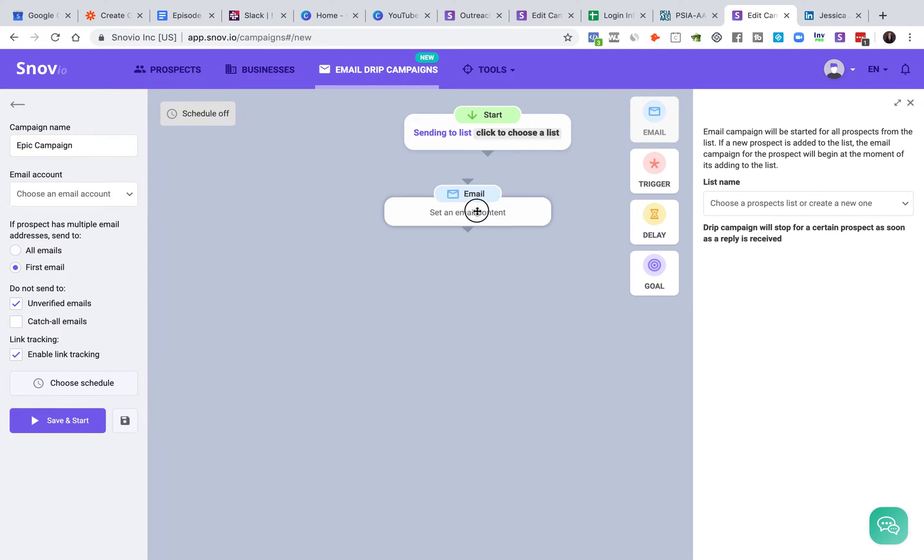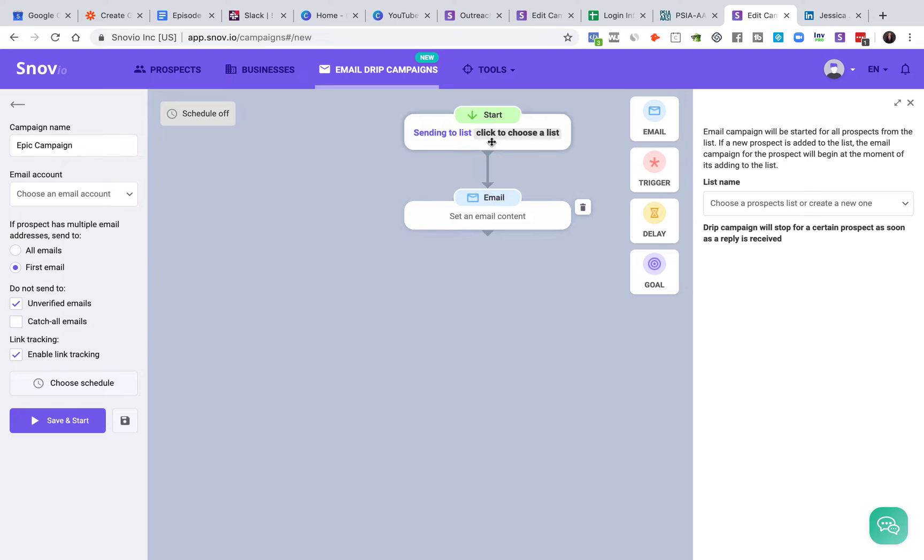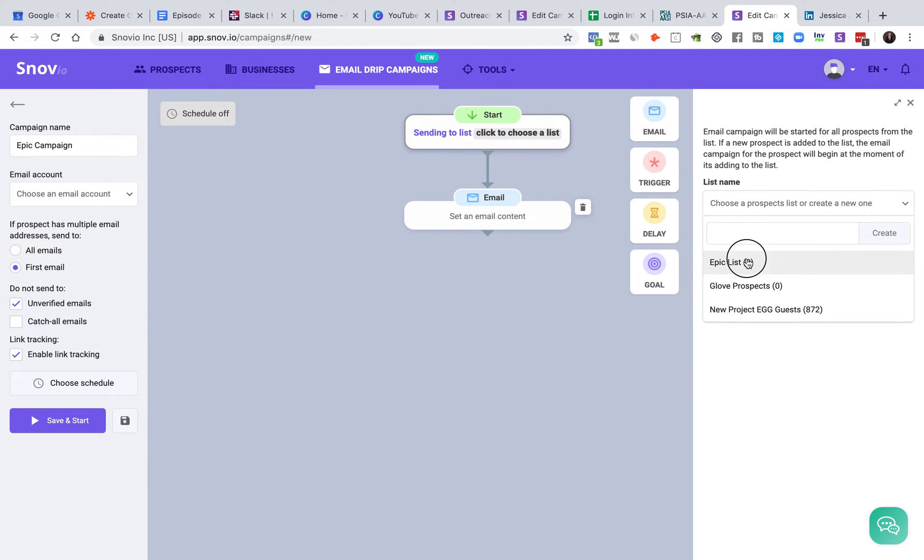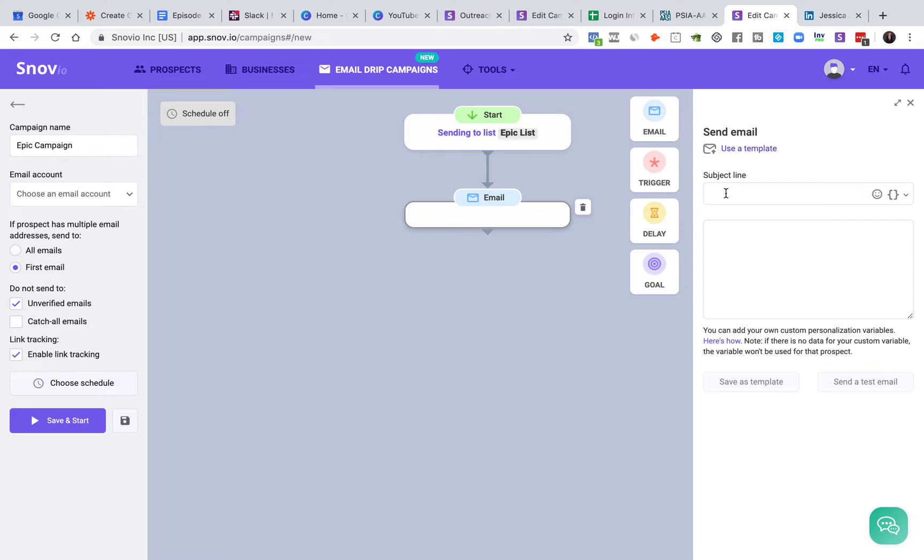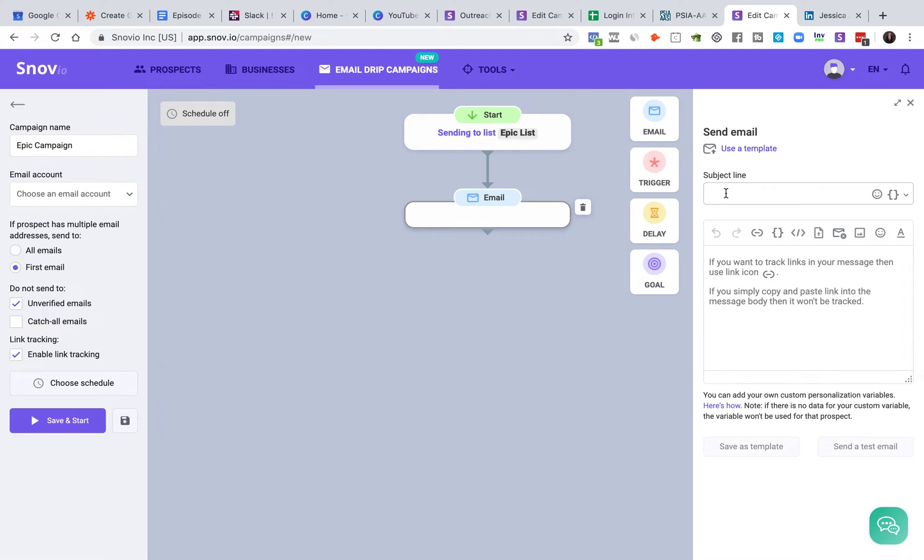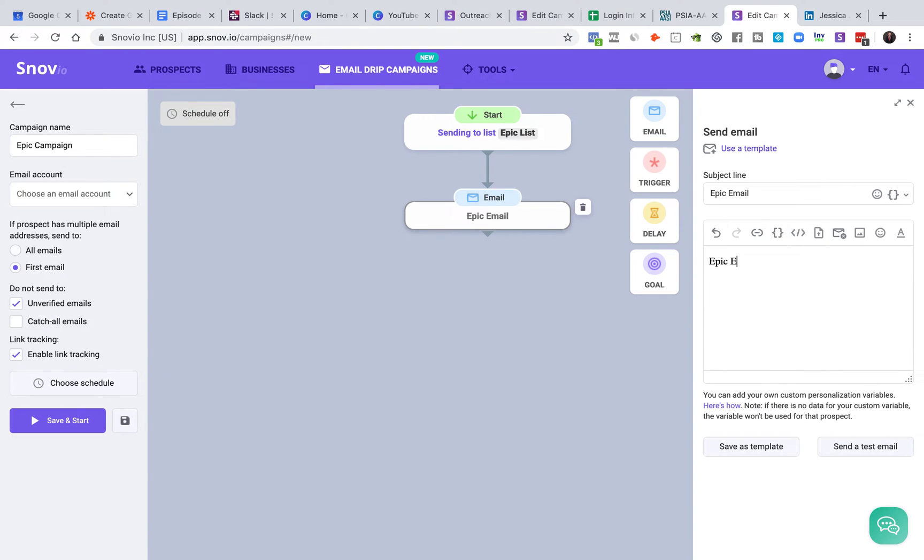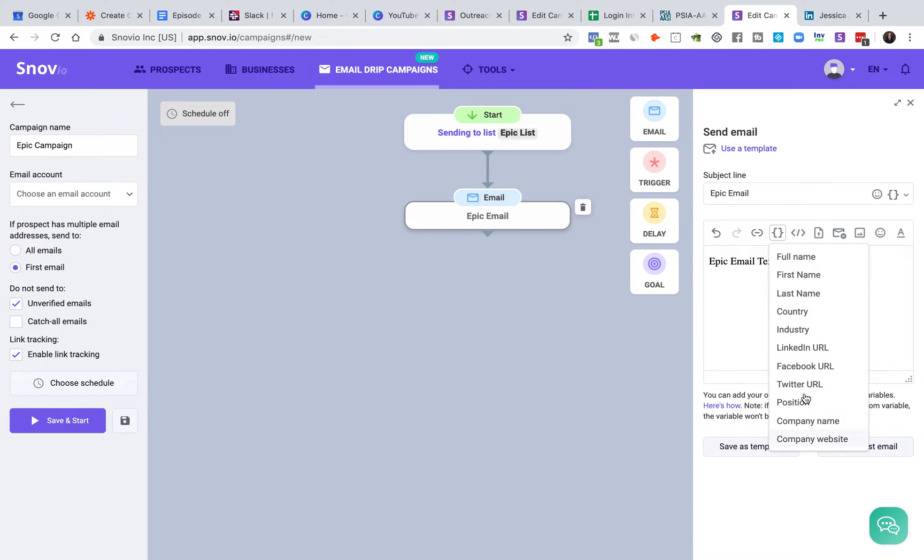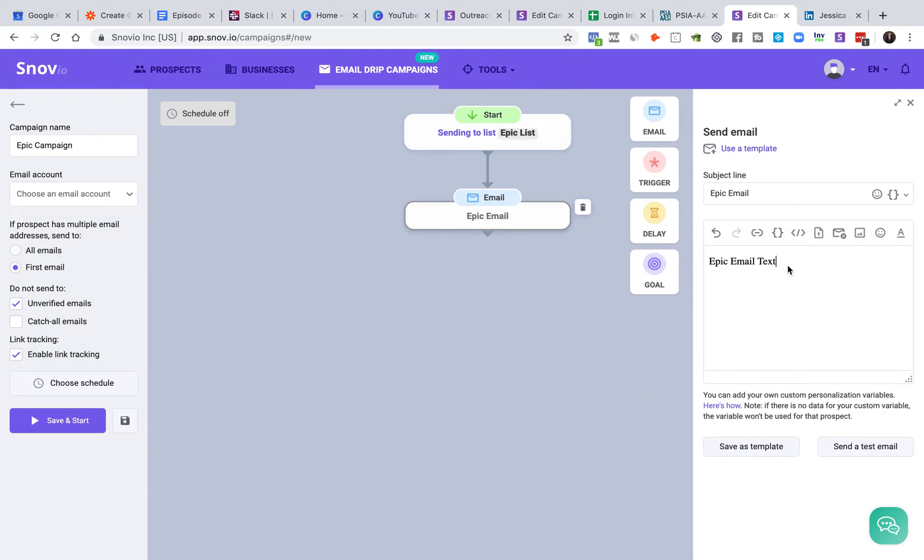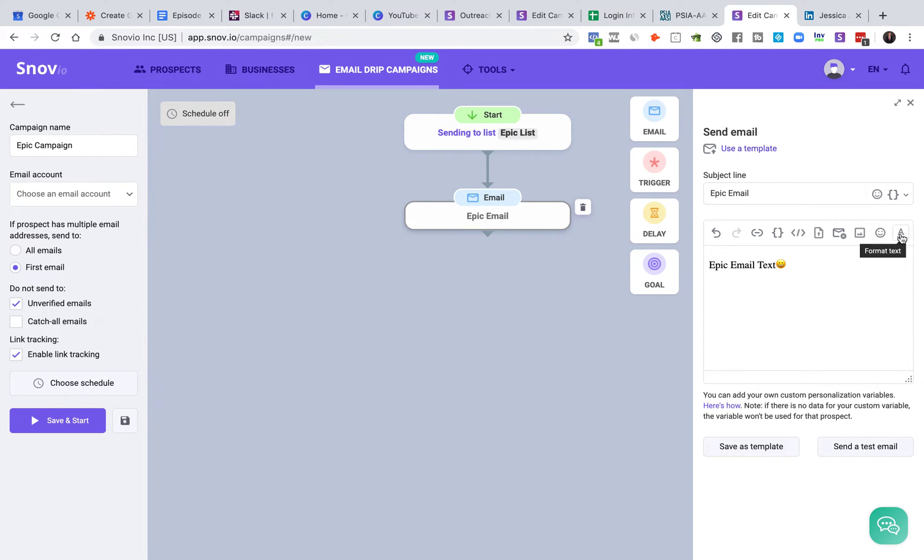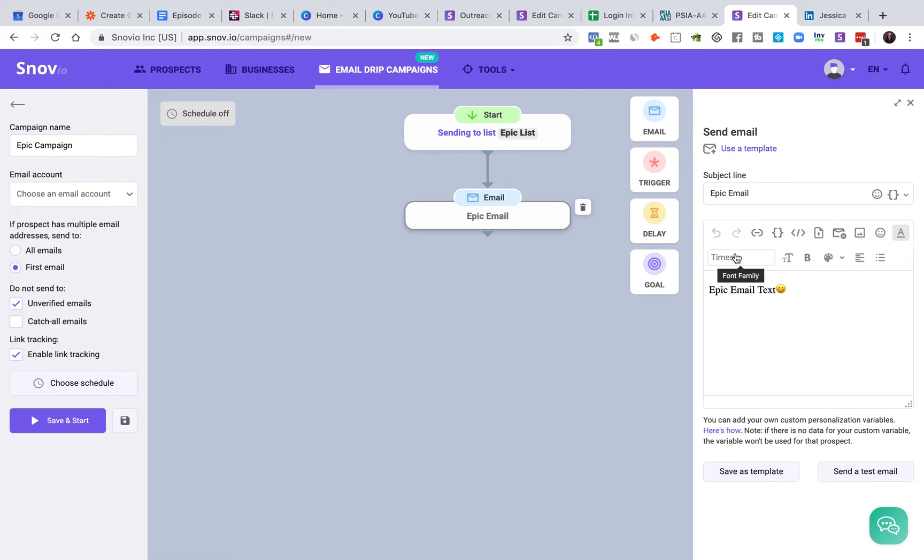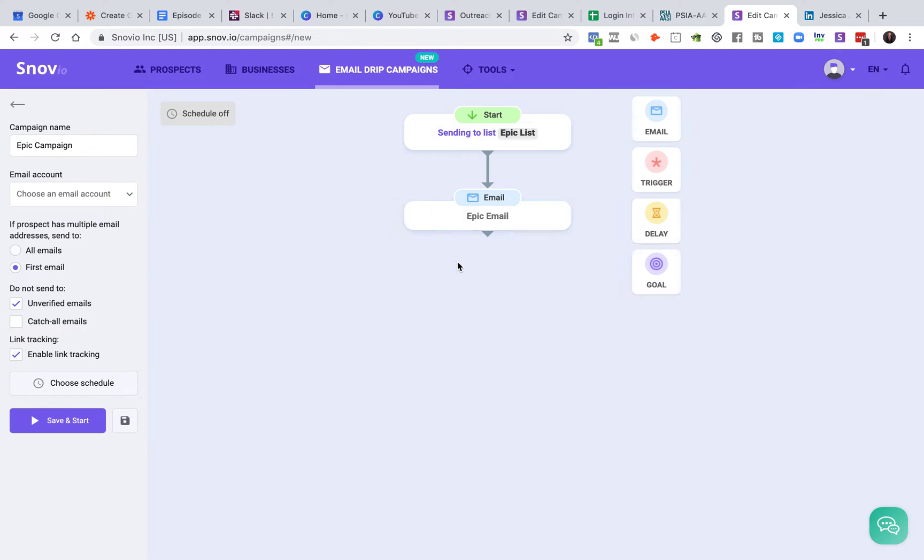So when you start, you choose your list. So we'll say the epic list and we'll send an email. That'll be the epic email. And you send the epic email text. And you do whatever you need to do here. So you put in links. You add personalization, which Snovio will find most of this for you. You can do source code, which is always fun. So you can upload files, subscribe link, add images, emojis - I love emojis - yes. And format text. So you can do that stuff. Pretty basic. I'm pretty sure everybody knows how to do that.